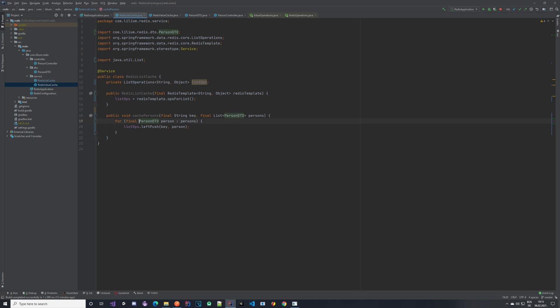It's simple — we have a method which takes in a key and a list of PersonDTOs, iterates them, and uses list operations' left push to push each person with the key. Imagine you get a list of persons with IDs one to five in that order. Left push iterates the list, takes a key, and takes the first item — person with ID one — and pushes it into the array using left push.